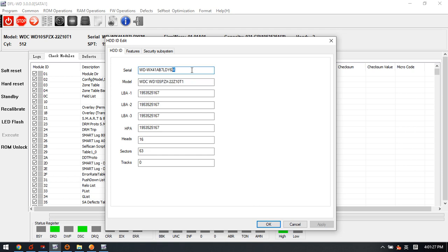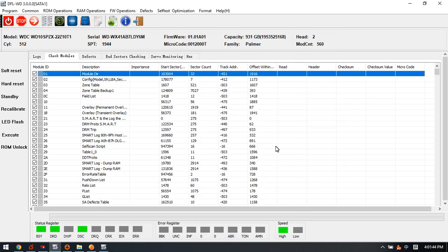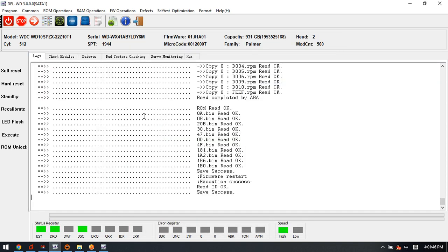For example, we can change the M to N, we can change the 1 to 0. Now we have edited both the SN number and the model number. Click OK, click OK. Now the drive gets ready.